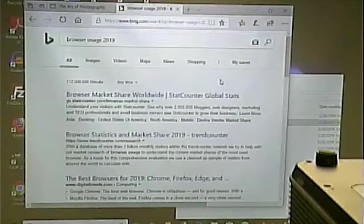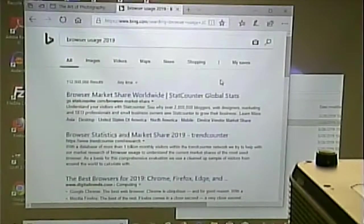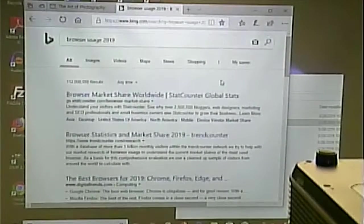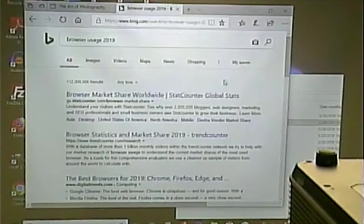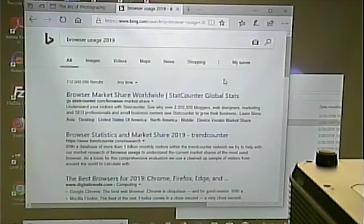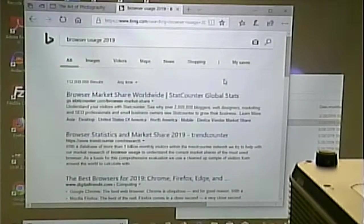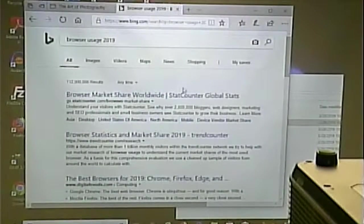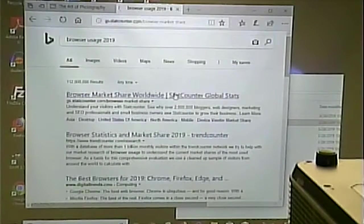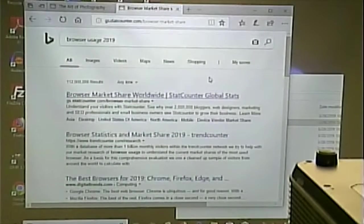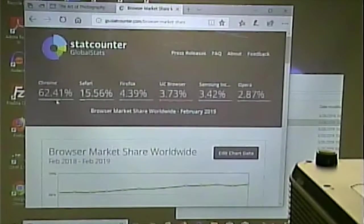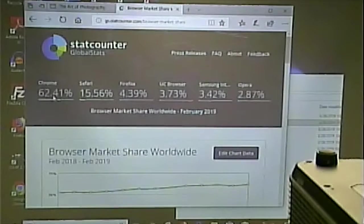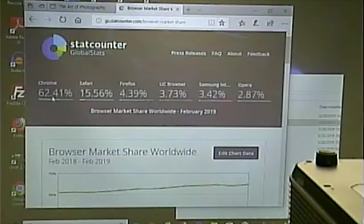Browser usage. This is really difficult to get accurate information on, you know, because it's the World Wide Web. Any website's only going to get a sample of the people that visit their site, right? So, it might be good to look at that. This says that 62% of people use Chrome.